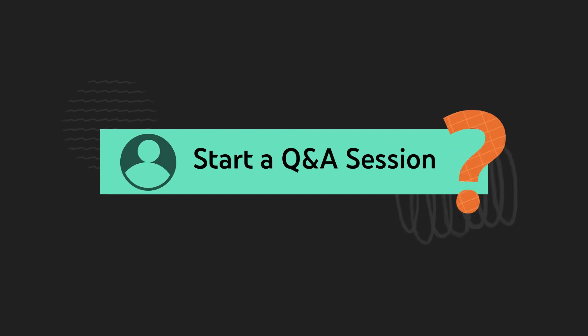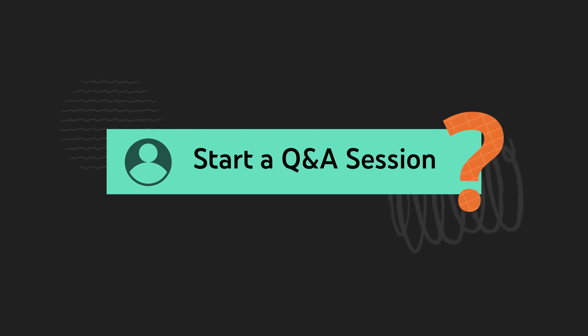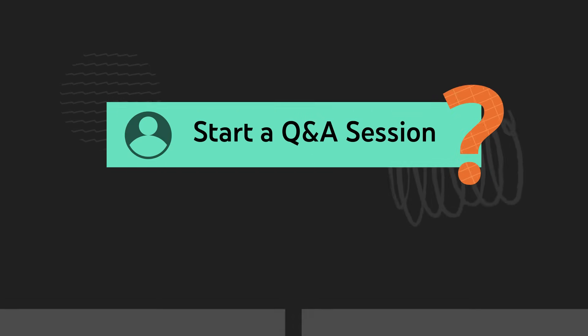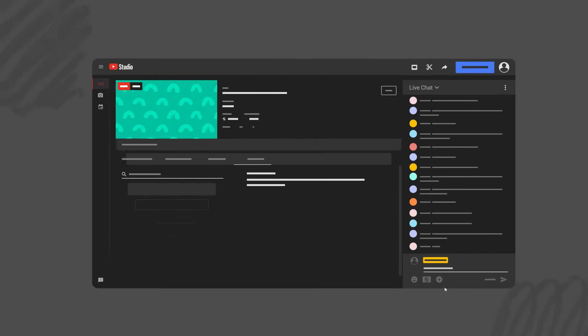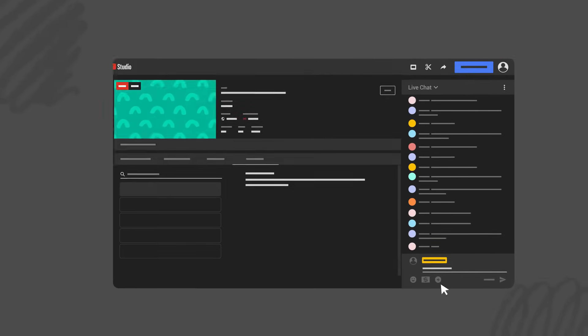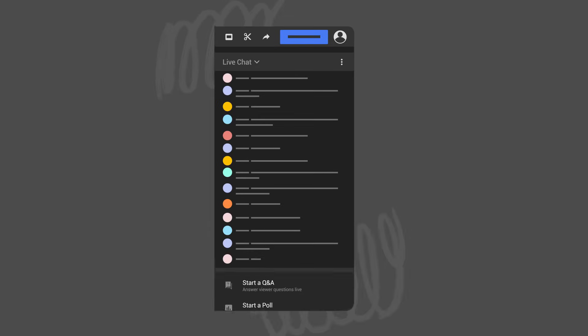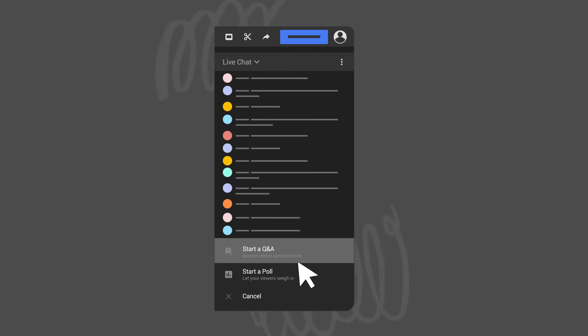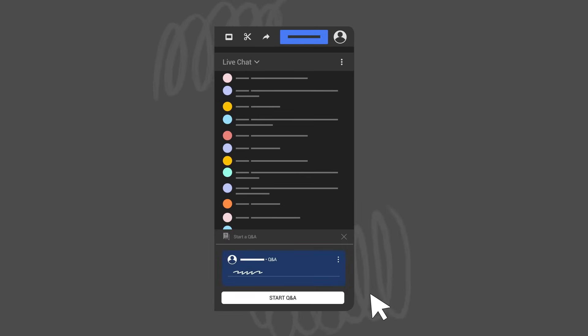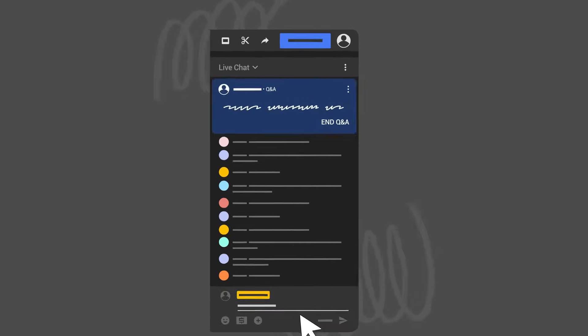First, here's how to start a Live Q&A session. Click the plus under Live Chat in Live Control Room. Then click Start a Q&A. Type the prompt you want to feature in the box, then hit Start Q&A.